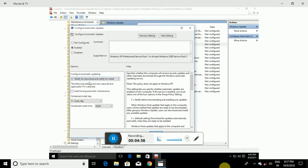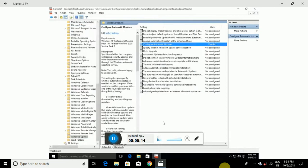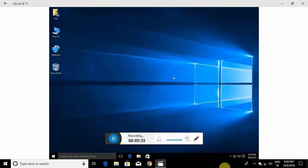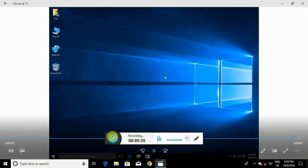This way it will prompt you to download and also prompt you to install updates, hopefully bypassing some possible driver conflicts in the future. Click OK. You can see it now says Enabled. After doing this you will need to restart your system for this setting to take effect. Close out of the console and that covers both approaches.